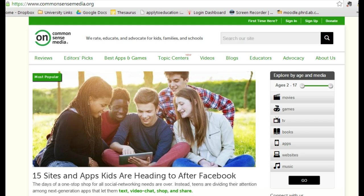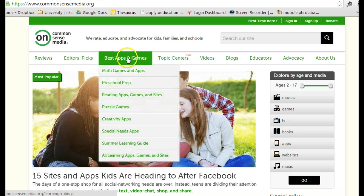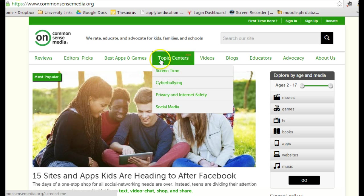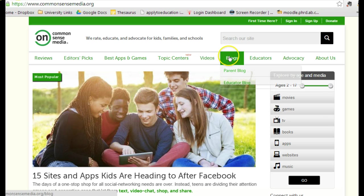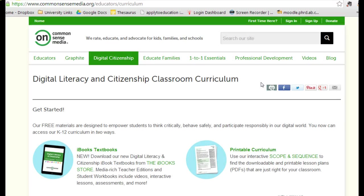The first one is commonsensemedia.org — you'll see the web address up here in the address bar. There's a lot of information on this website. If you scroll over to educators, you'll see digital citizenship comes up and you'll find a lot of information there as well.